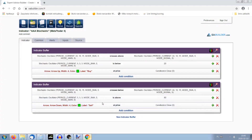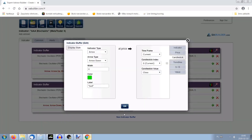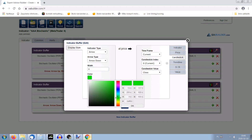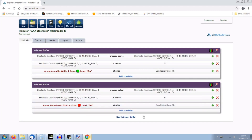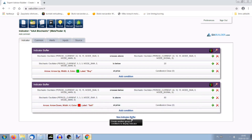The last thing is to modify the display. We modify the labels for the sell arrow. We change the color to red, current candlestick index zero, applied to close. Done — both conditions are now set up.